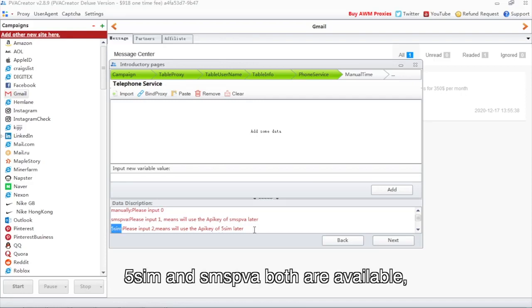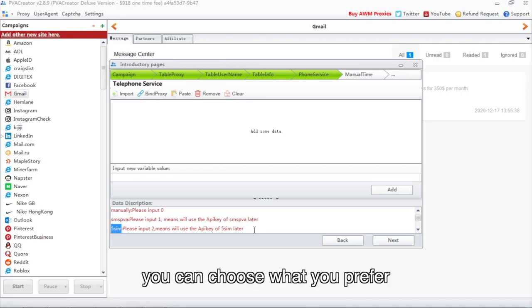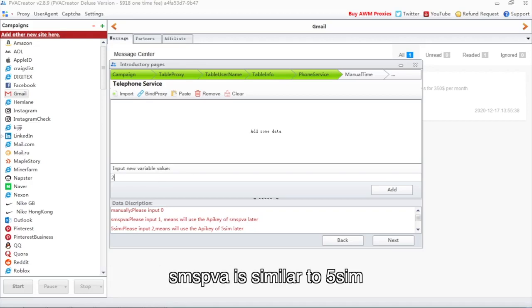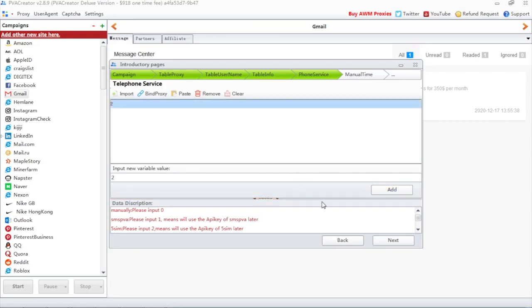5SIM and SMSPVA both are available, you can choose what you prefer. We'll just show you how to use 5SIM in this video, SMSPVA is similar to 5SIM.